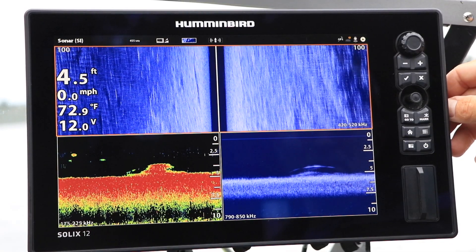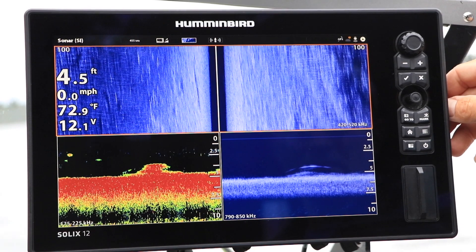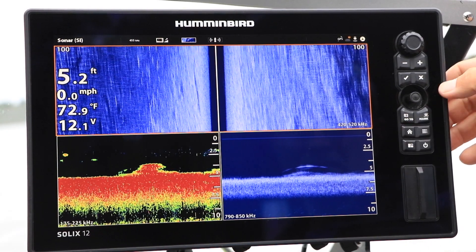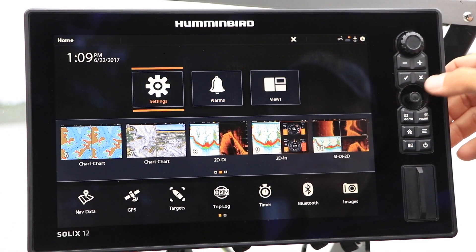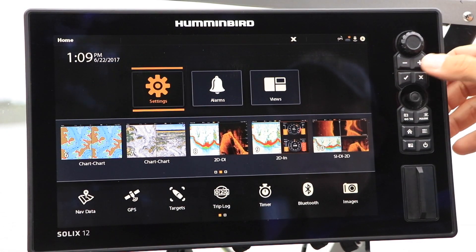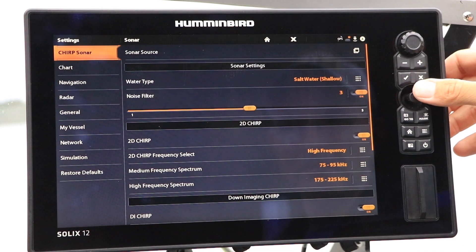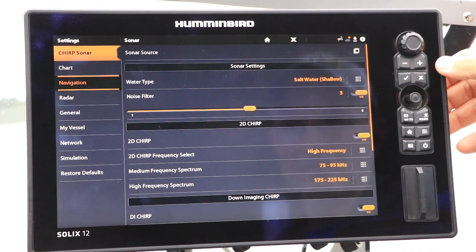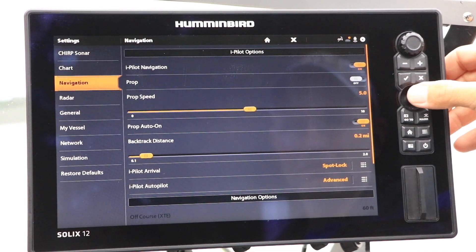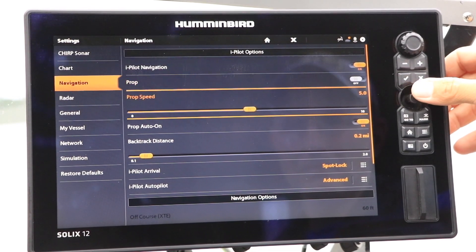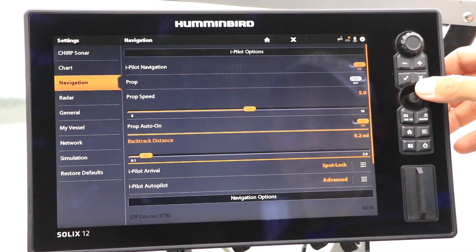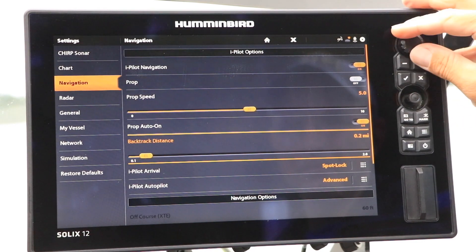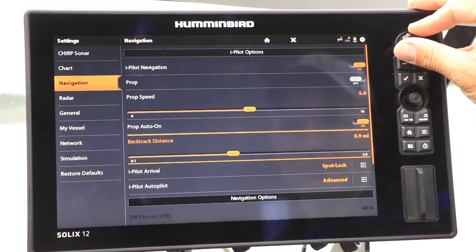On a Solix, from the Home screen, choose Settings, followed by Navigation. Under iPilot Options, select Backtrack distance and adjust using the control wheel.